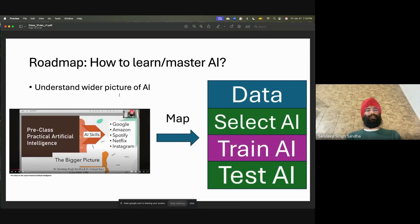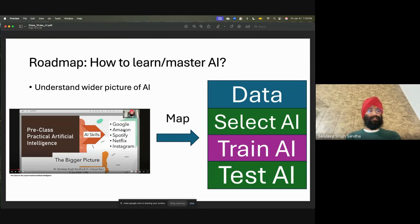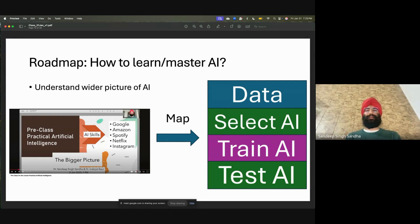In one of the orientation classes, I discussed what AI skills companies like Google, Amazon, Spotify, Netflix, and Instagram use. We were focused on a very specific recommendation system, but all those skills can be mapped to data, selection of AI, training AI, and testing AI.